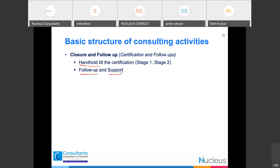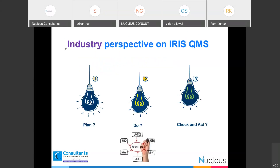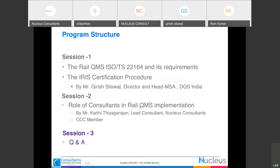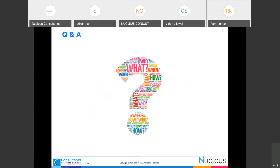I would like to hear from participants about their industry perspective on IRIS QMS. We can consider this as part of the QMDI session. If you have specific questions, doubts, or constraints you have faced during IRIS implementation — whether you are already certified, on the IRIS journey, or planning to go for IRIS — please put your questions and Girish and I will address them. I'll now hand over for the QMDI analysis.